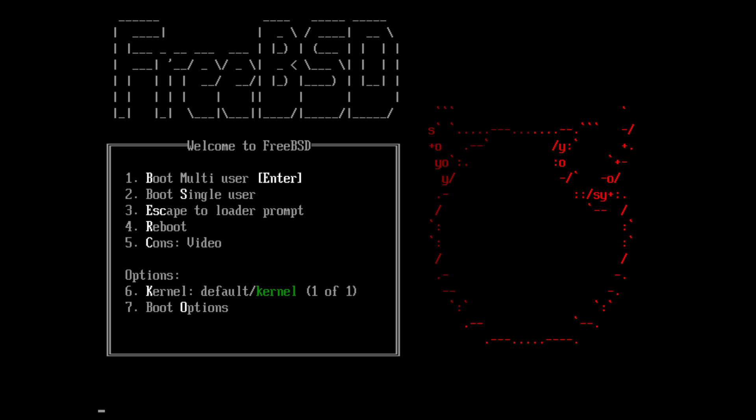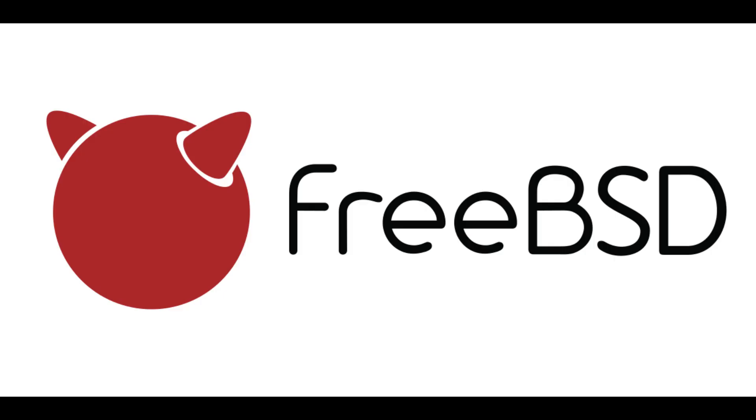FreeBSD is a lesser known operating system overall, but this makes it an interesting one to look at. Since it does not feature a GUI, it is very hard to use, because if you want a graphical desktop, you must install it onto FreeBSD.